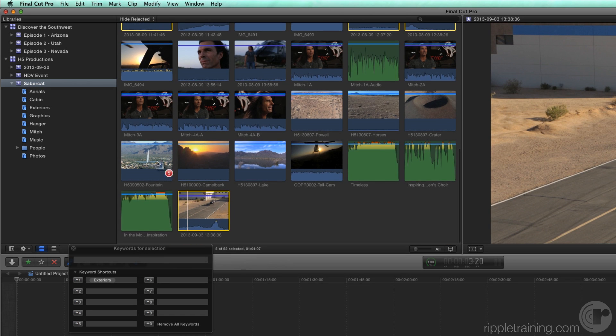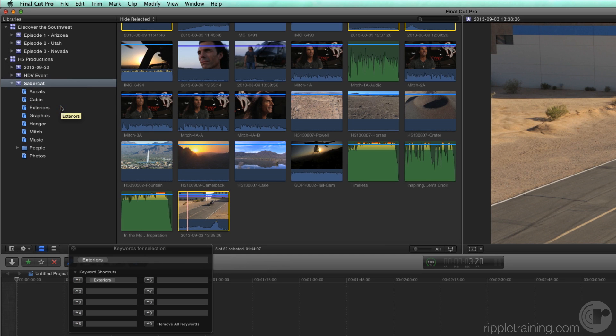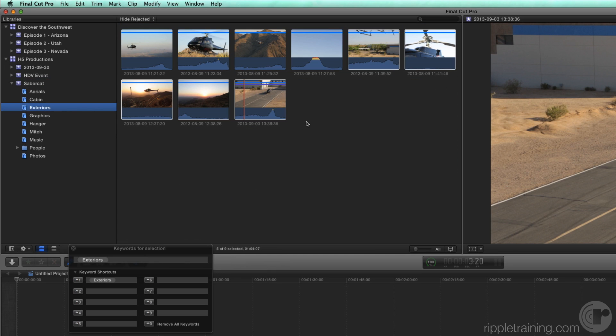A number next to your pointer tells you how many clips you're adding to this collection. Release your mouse. Using this method, you can add single or multiple clips to any keyword collection, and the clips will be tagged with the name of the collection you're dropping them into.